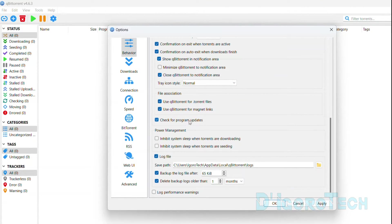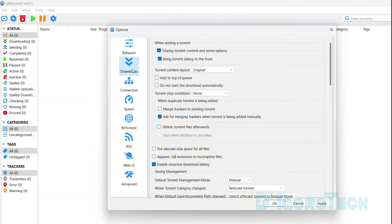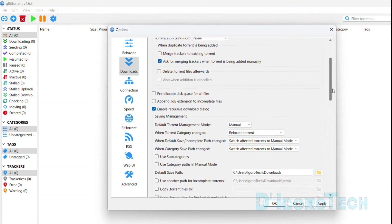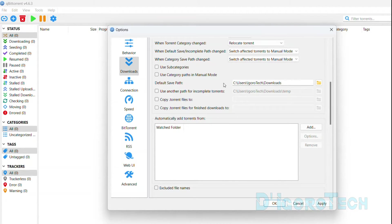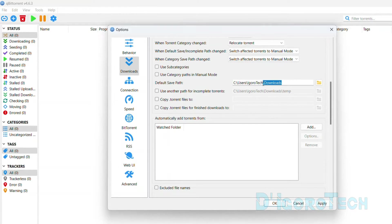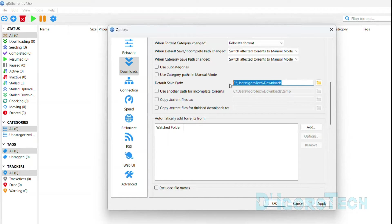You can check the other features and modify if you prefer. Next is the downloads — display torrent contents and some options. I will show you this feature later on. Scroll down to default save path. By default, all downloaded files will be stored in the downloads folder. I personally modify this option. I store all my torrent files to a different folder on drive D, not on C drive. To change the storage path, click on the folder icon.